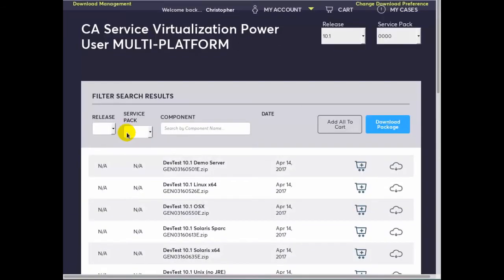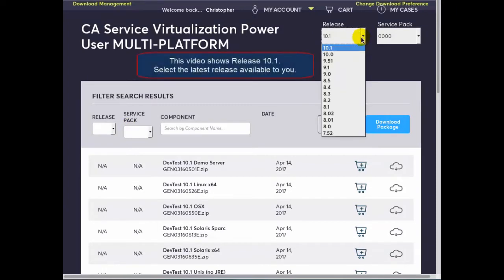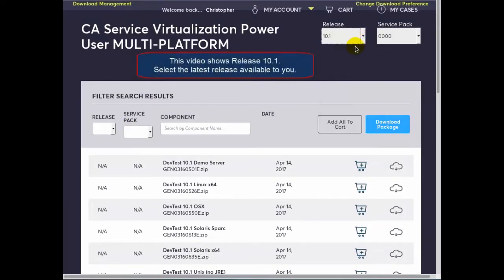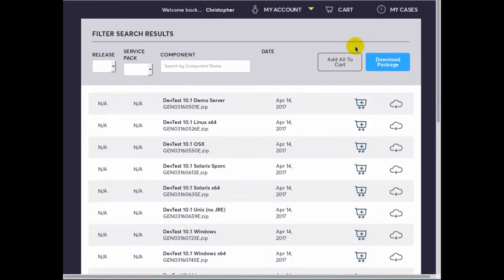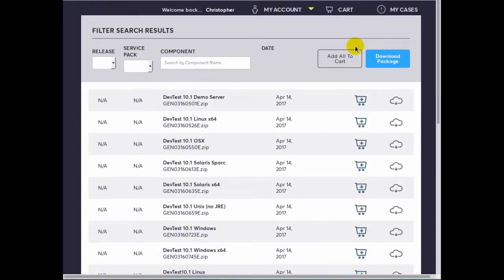Note that for this particular product we can select a specific release. We'll select the latest currently 10.1. We can see here that we have a list of different components that make up this package.